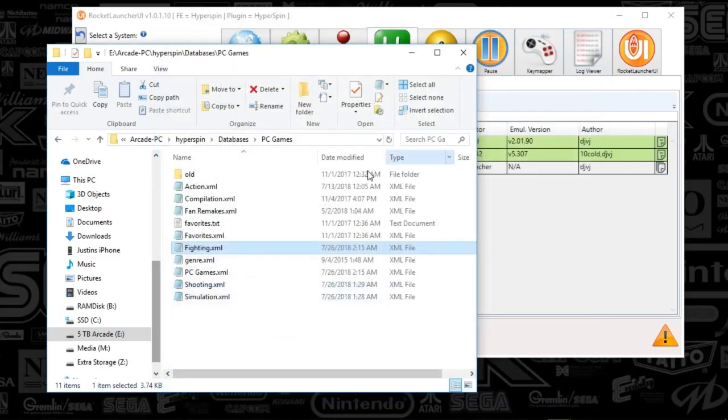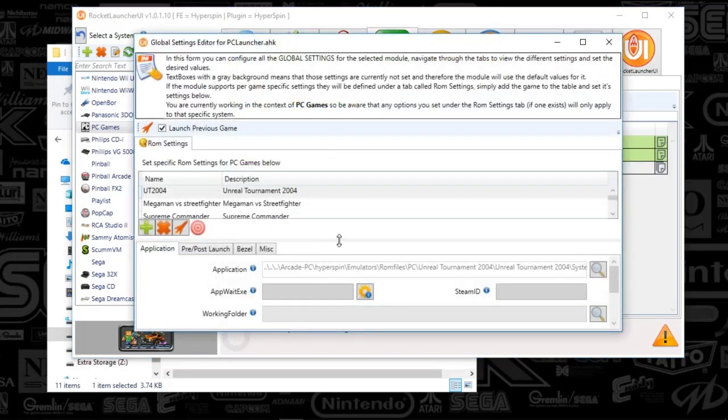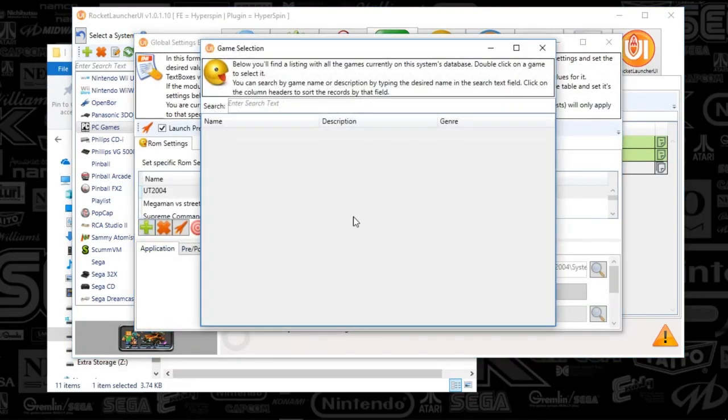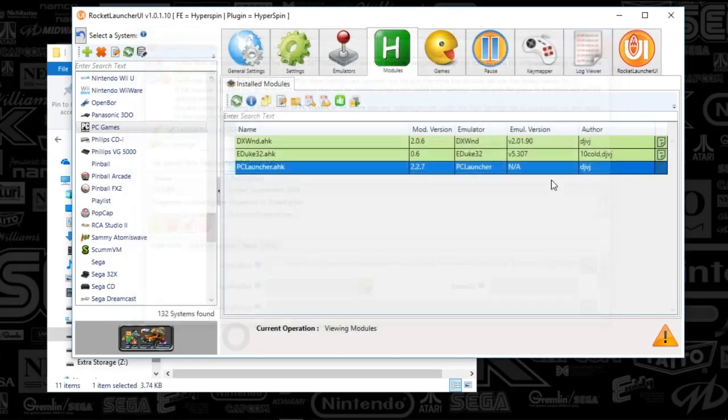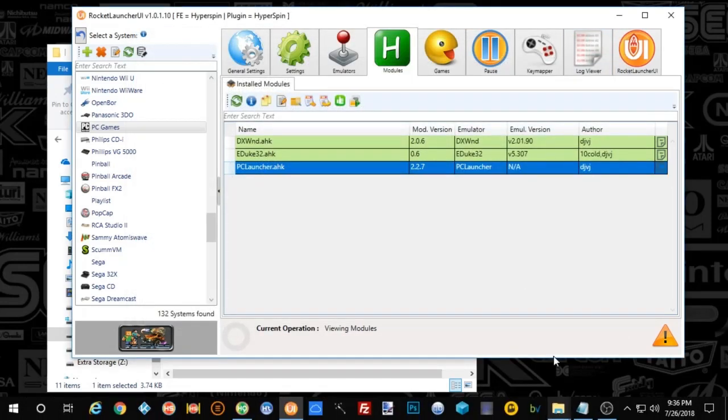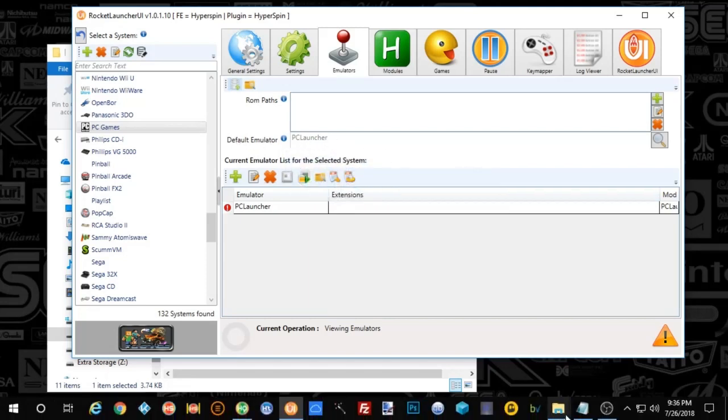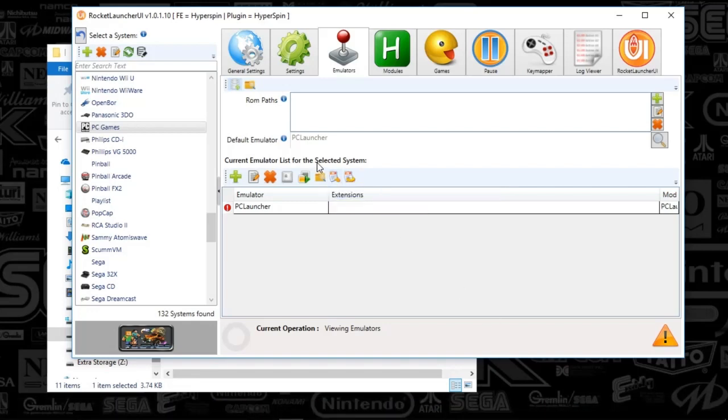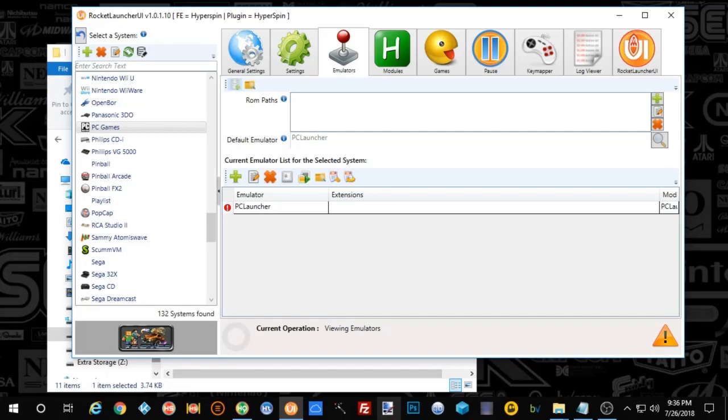So, that's how I get them in my database. And that's how I get the plus sign in Rocket Launcher to populate here. What else? So, within the Rocket Launcher setup, this default emulator, PC Launcher, if you don't have that set up already, remember we pointed that to an auto hotkey within Rocket Launcher. But we also need to set up PC Launcher within HyperHQ.